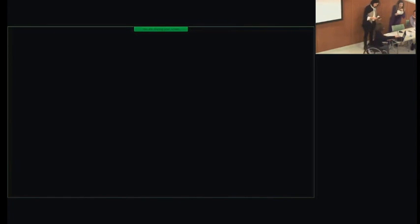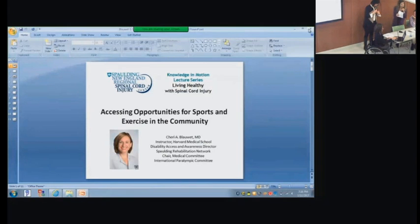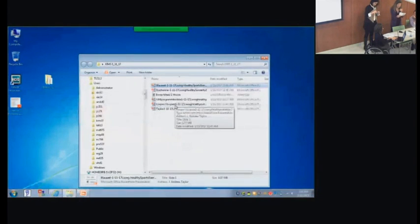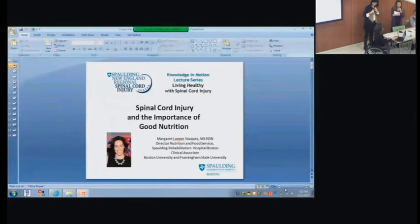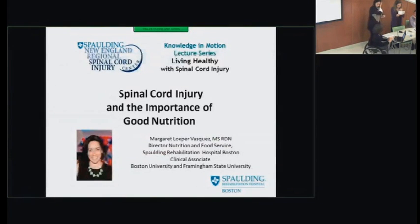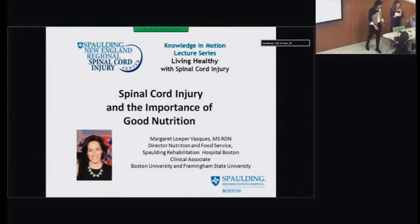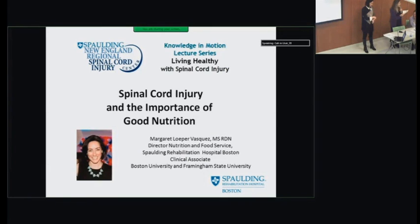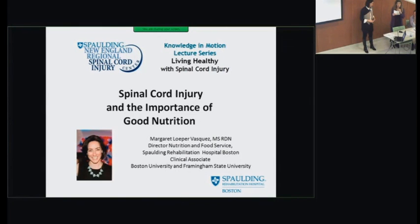Next up is Ms. Margaret Lopez-Vasquez, talking about the importance of nutrition in SCI. She is the director of nutrition and food services at Spalding Rehabilitation Hospital and received her master's degree from Boston University in human nutrition. Ms. Vasquez completed her internship at Boston Medical Center, was school nutritionist at Perkins School for the Blind for 10 years, came to Spalding in 2012 as clinical nutrition manager, and was promoted to director in 2015.